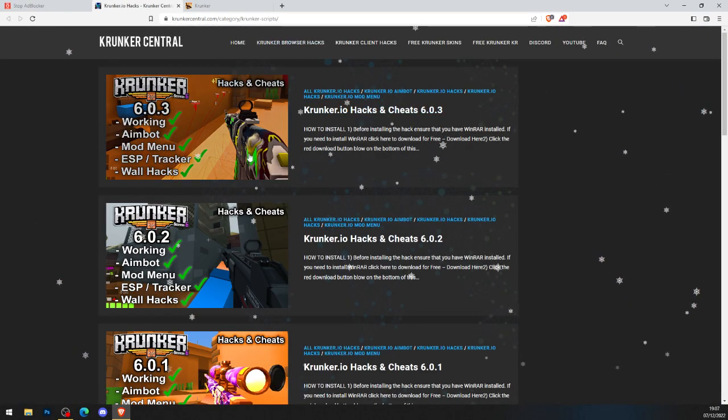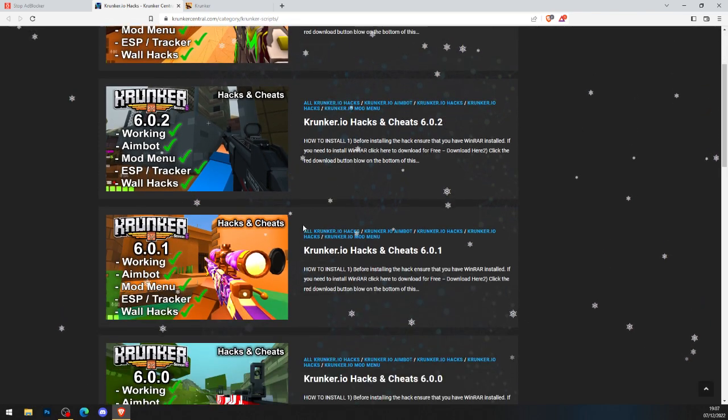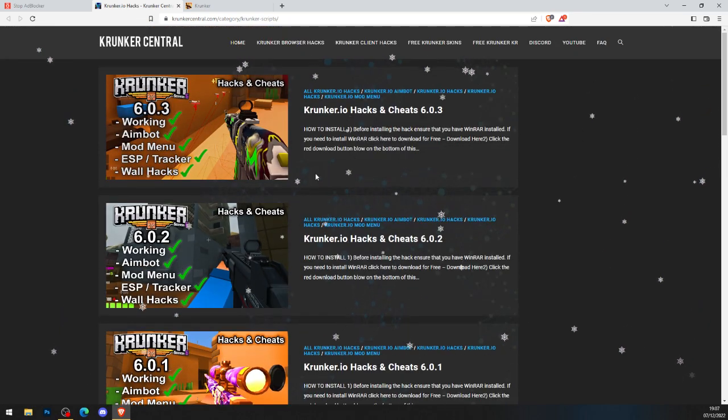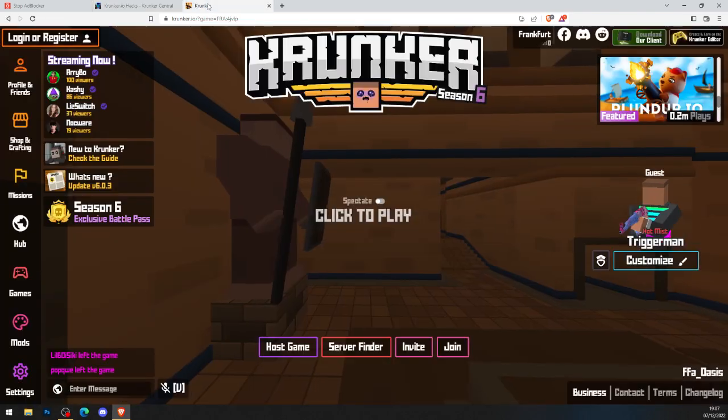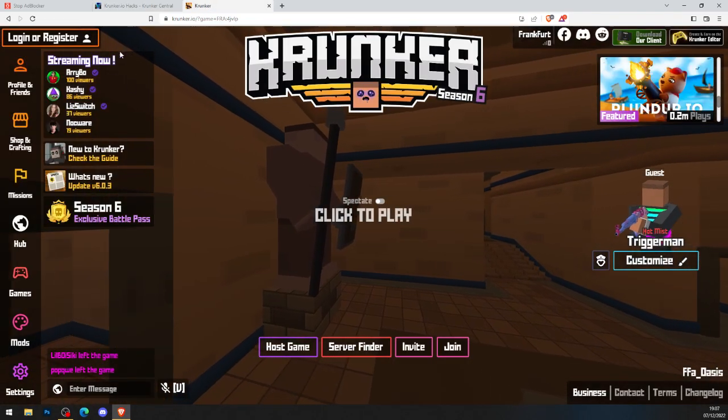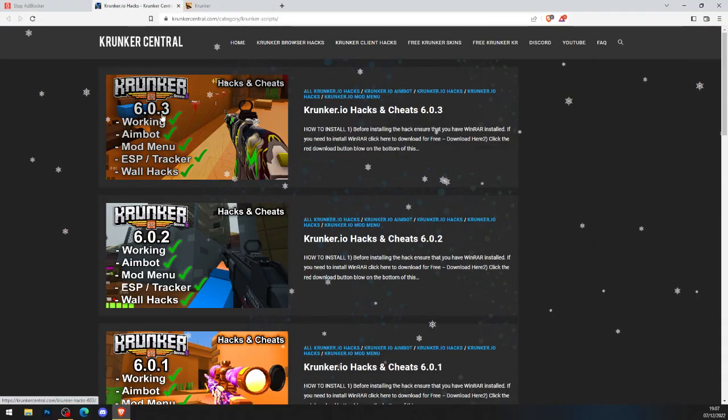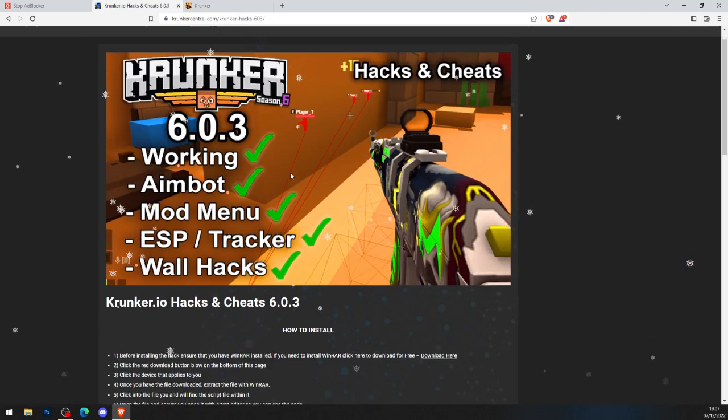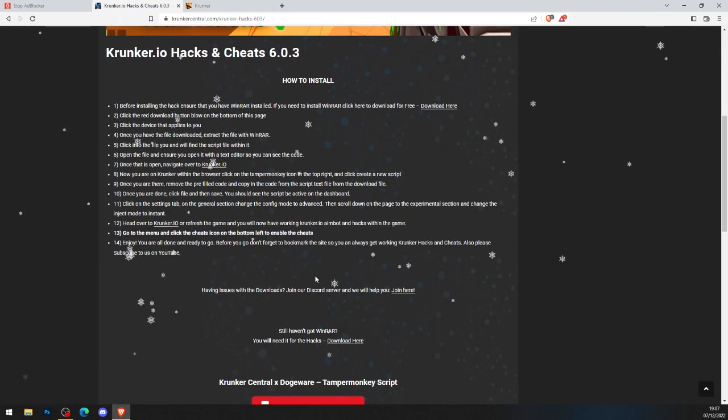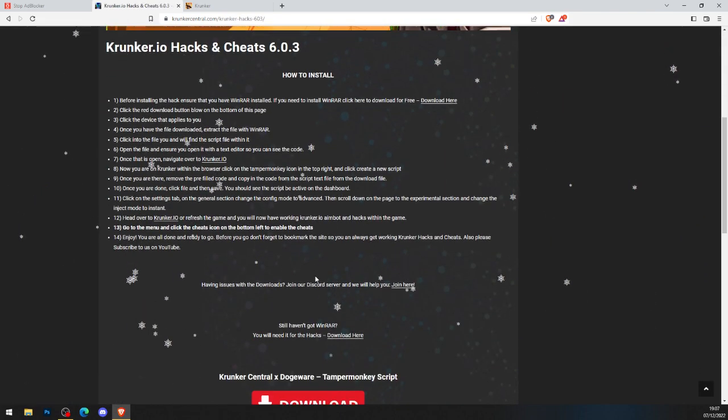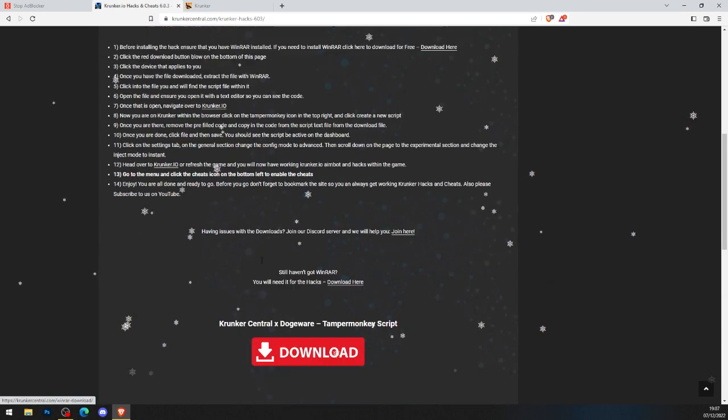When you come over to KrunkedCentral.com for Krunked.io hacks and cheats, just download the newest version, which will be at the top of the site. As you can see we're on version season 6, and it's 6.8.3, the newest one, so click on that. It shows you how to install here, we'll be showing you in this video, so don't go anywhere.